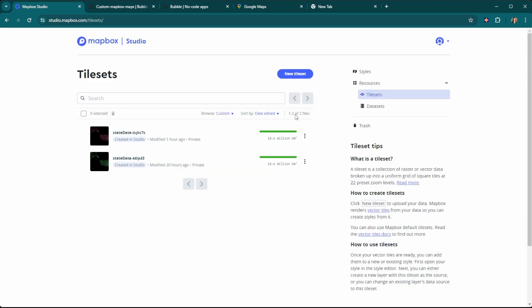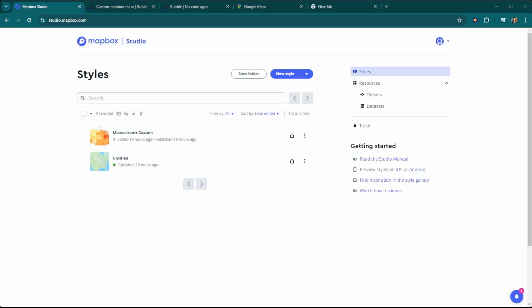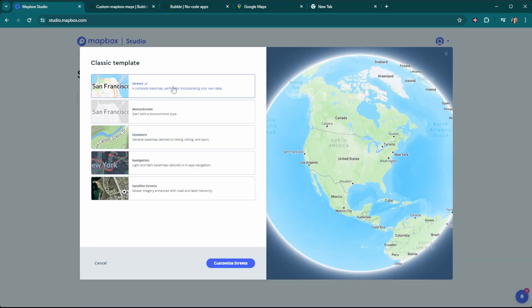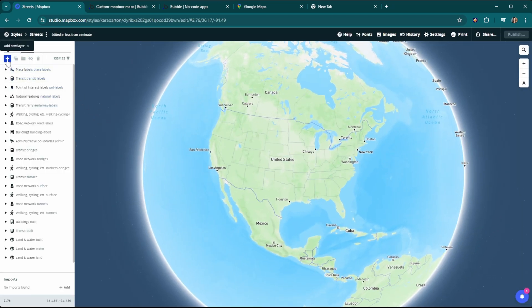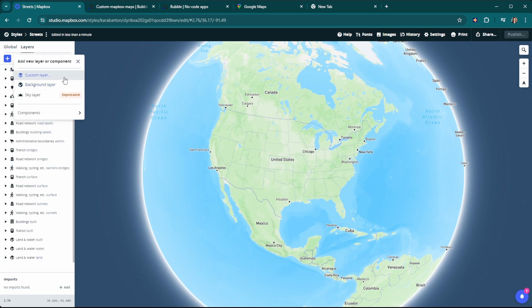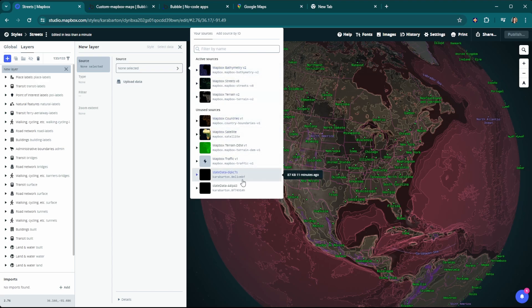To get started creating a custom style for your map, go back to Mapbox Studio and select Classic Template from the dropdown. You can choose whichever template you'd like to start with and then customize it. From here, we're going to add a new layer — this will be a custom layer — and then we're going to select that GeoJSON data that we uploaded previously.